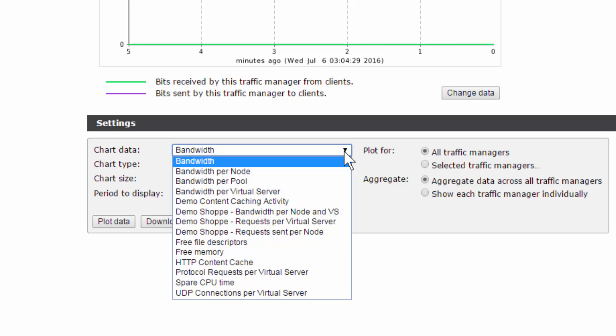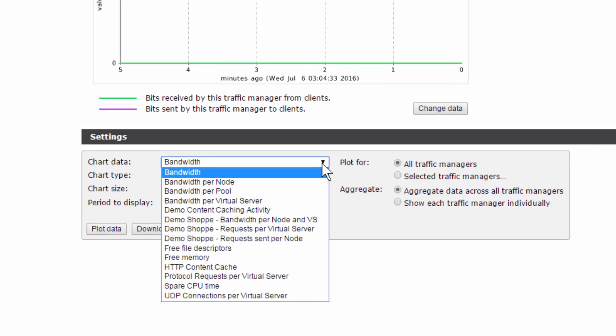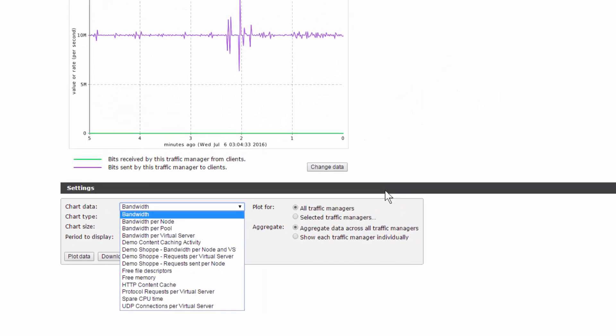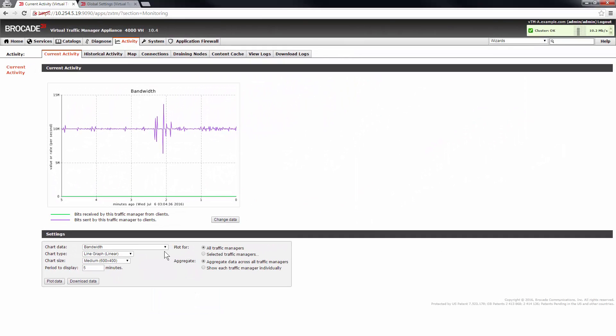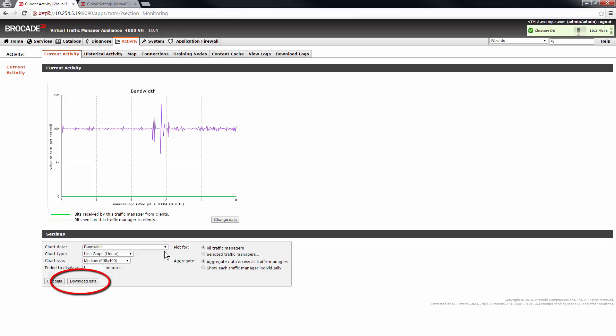Additionally, the graph data can be customized with hundreds of data monitoring points. The activity chart also provides a download data option that allows you to get a copy of the data suitable for analysis with other applications.